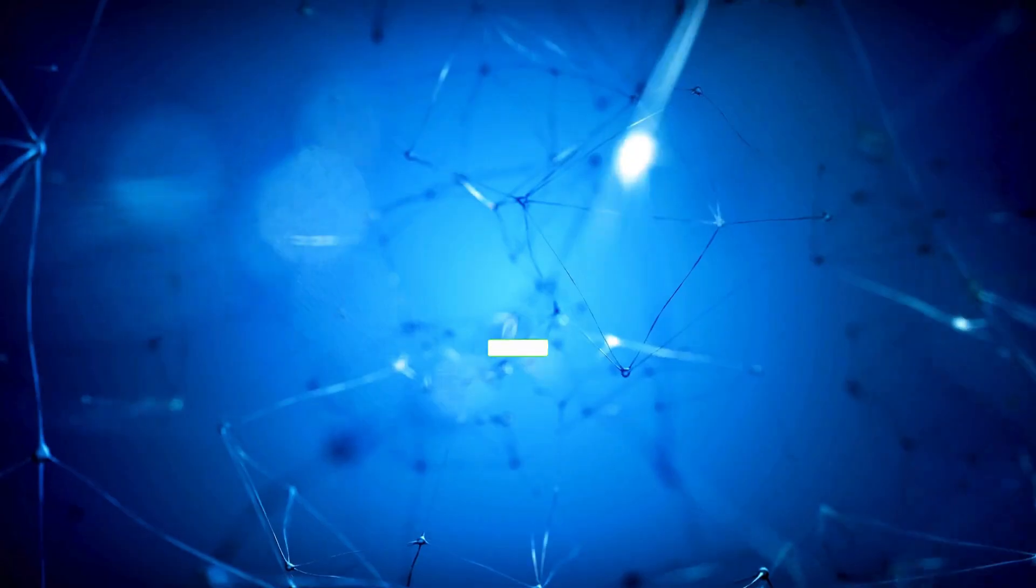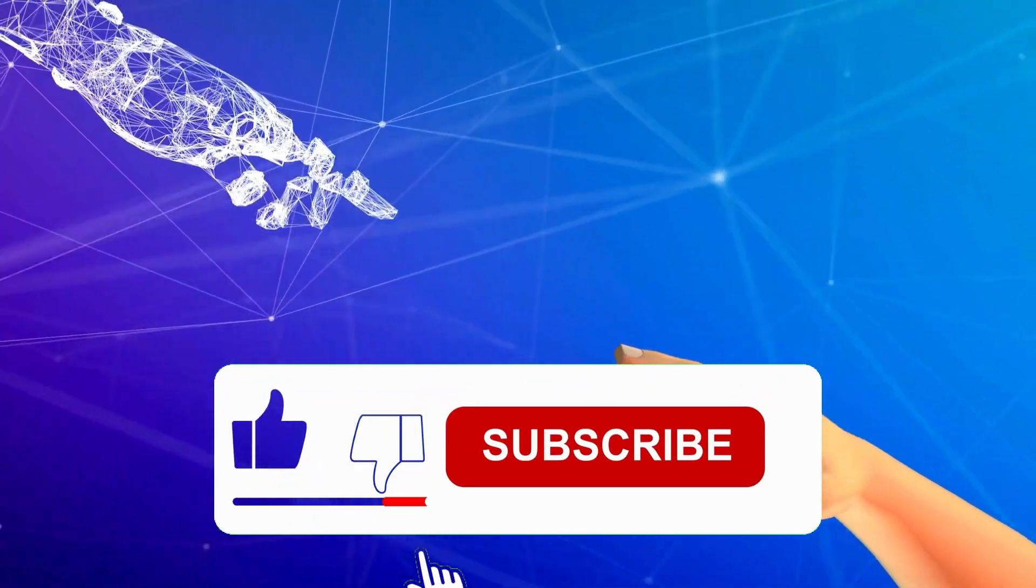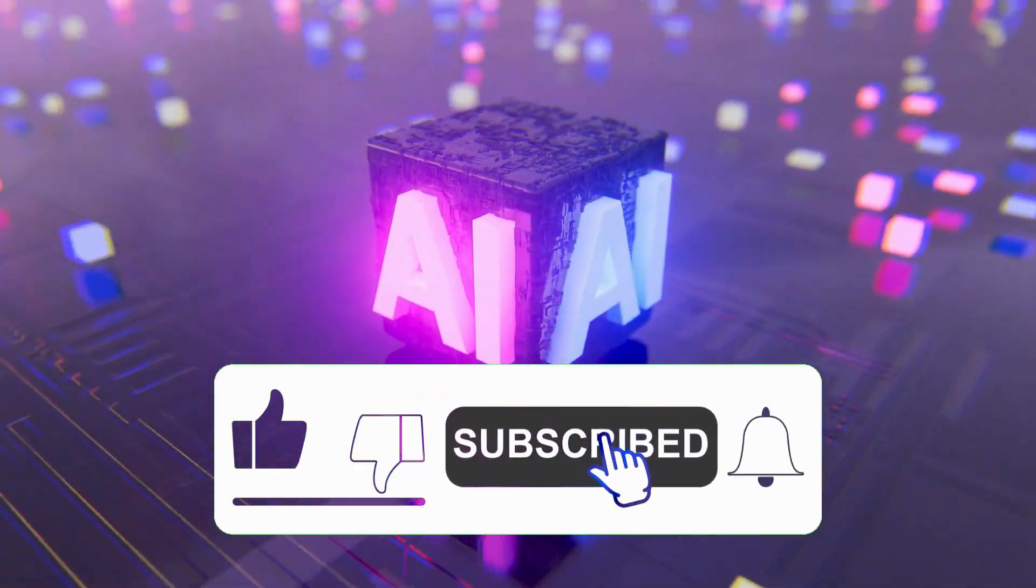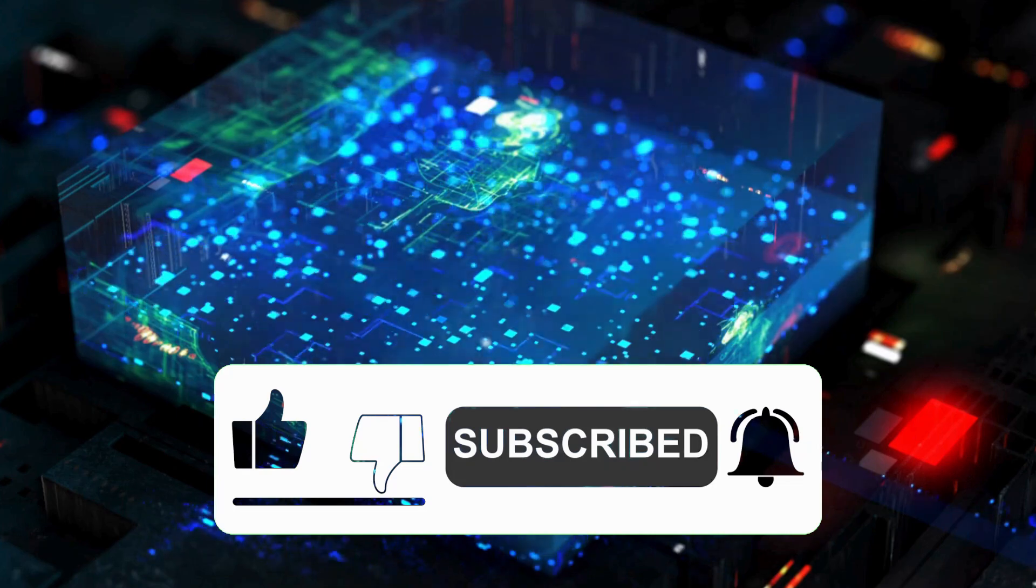Make sure to subscribe to the channel to receive my latest tutorials, as there are many more amazing AI features we need to explore.